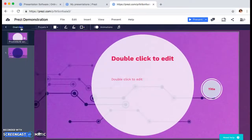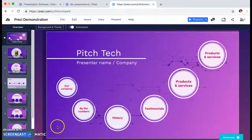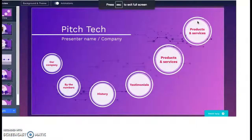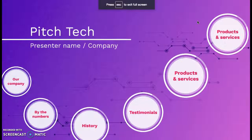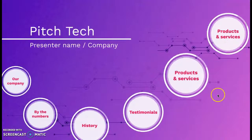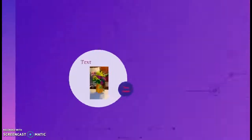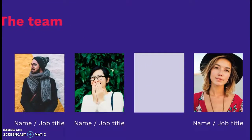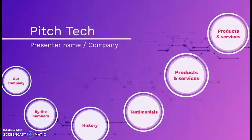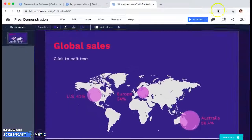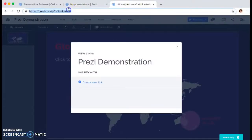Once you've completed your presentation, you can preview it using the present button at the top of the screen and it'll show you what it would look like to someone viewing it or seeing you present it. Then you have the option of sharing your link so anybody you share it with can view your presentation.